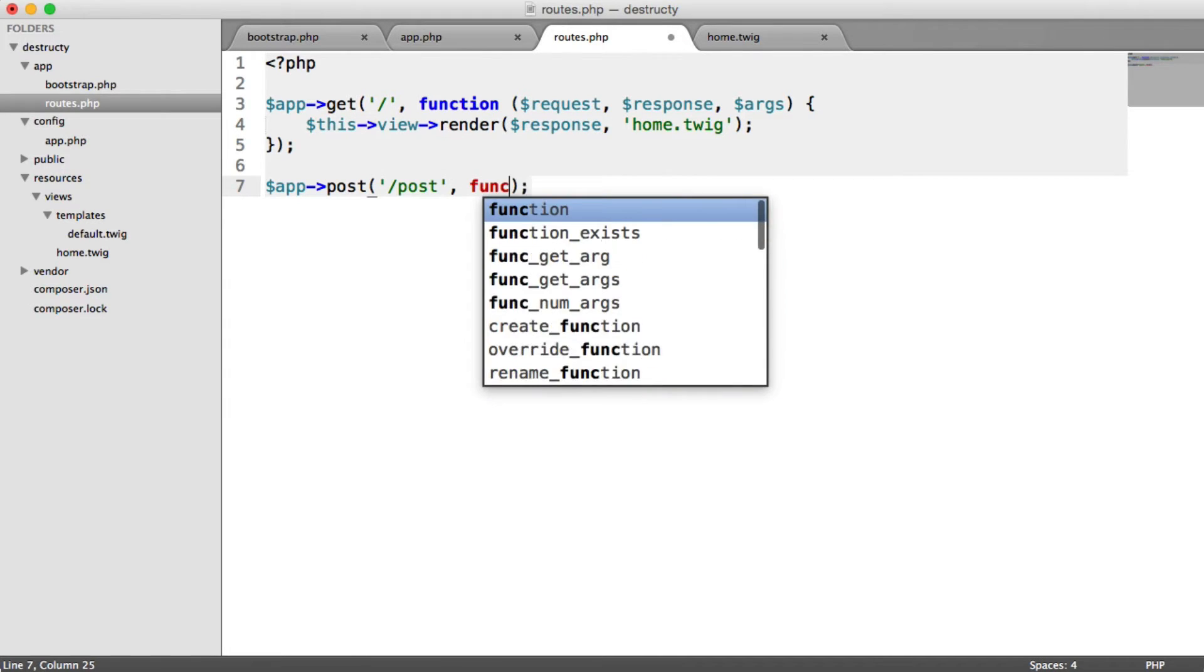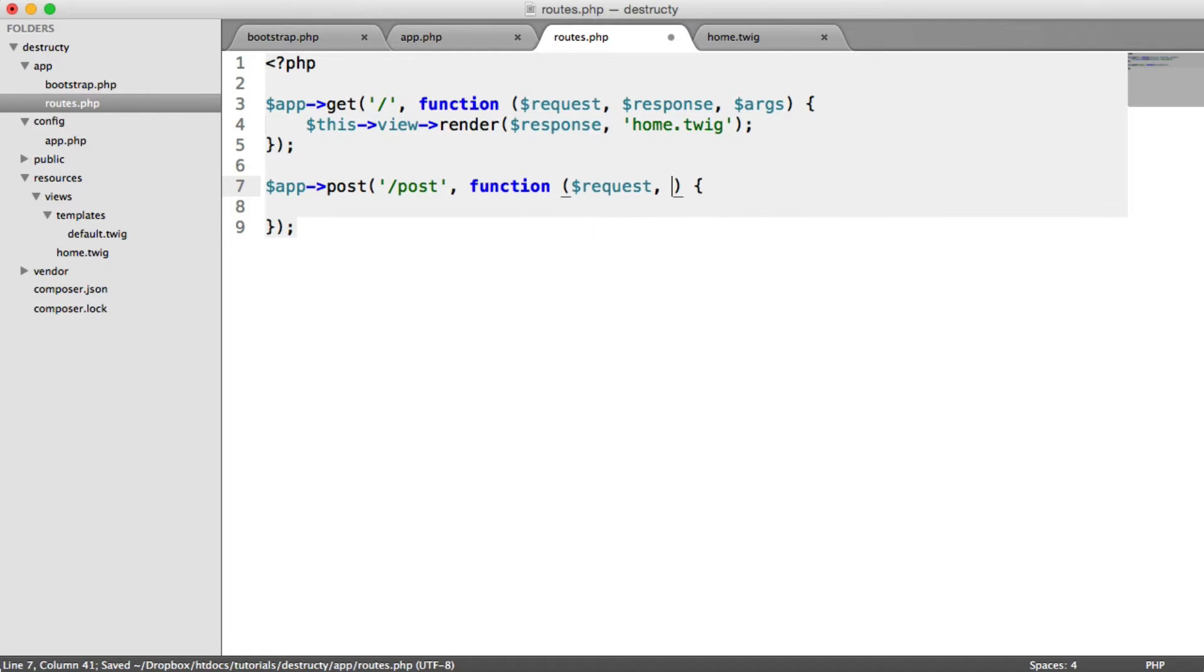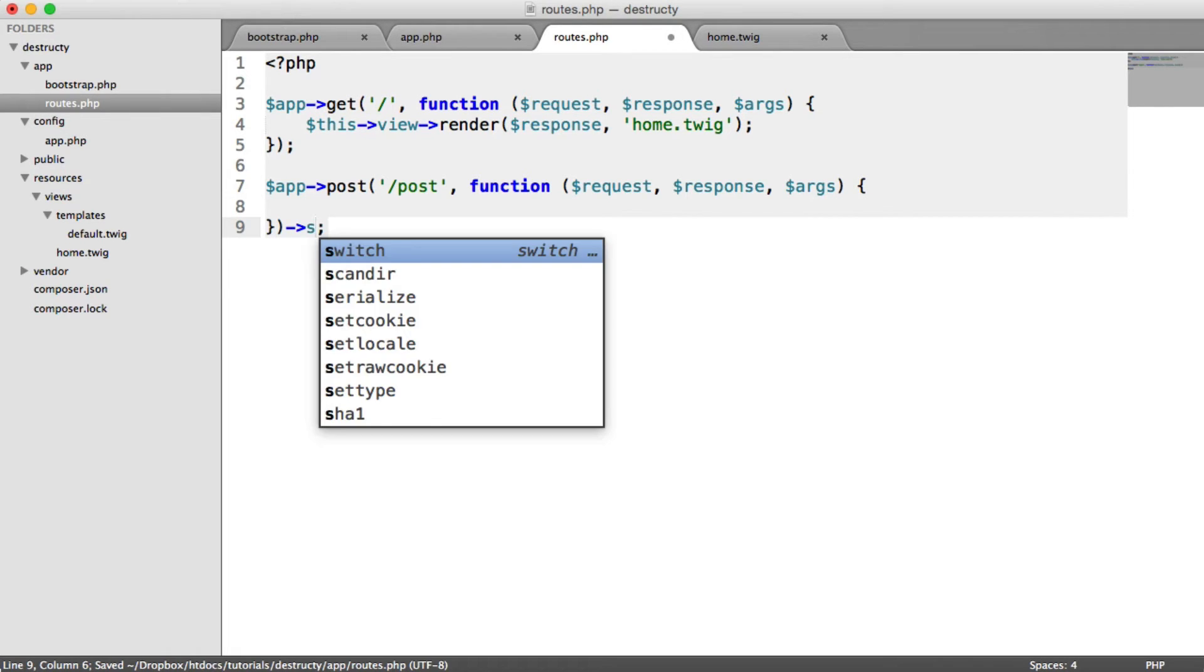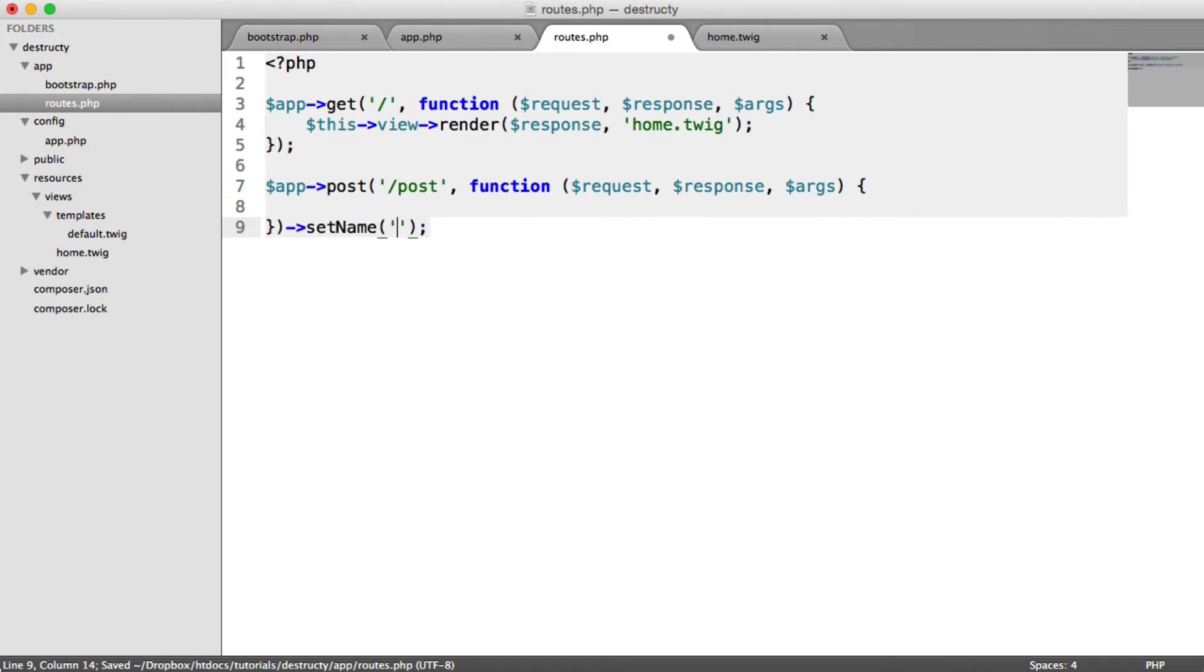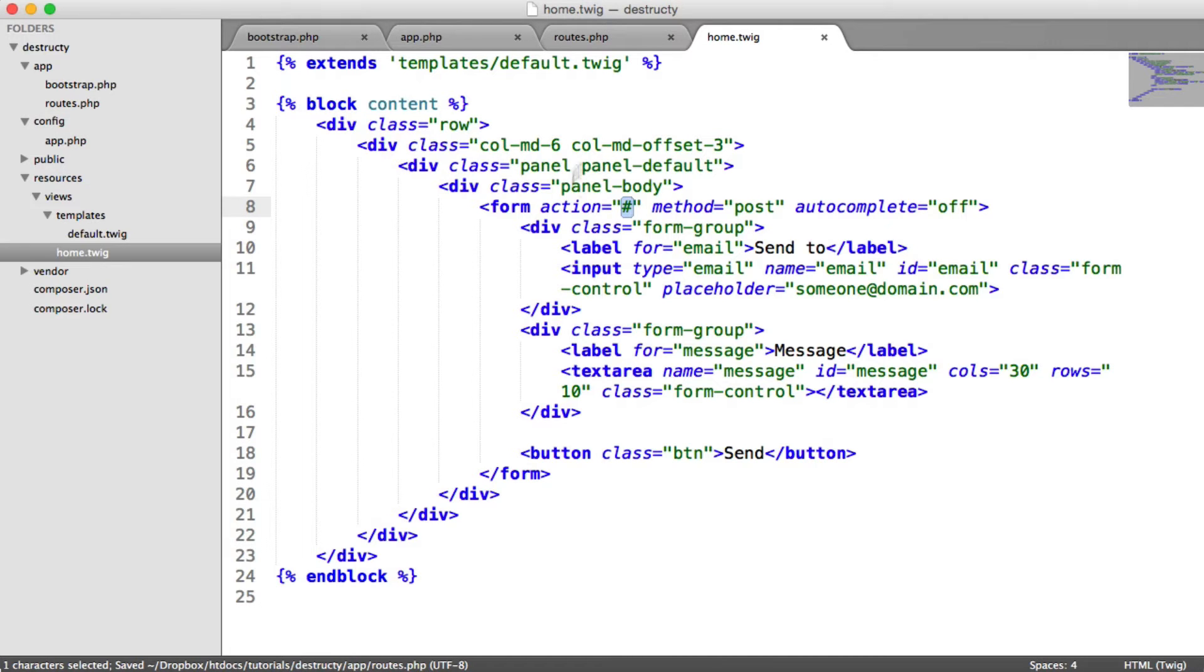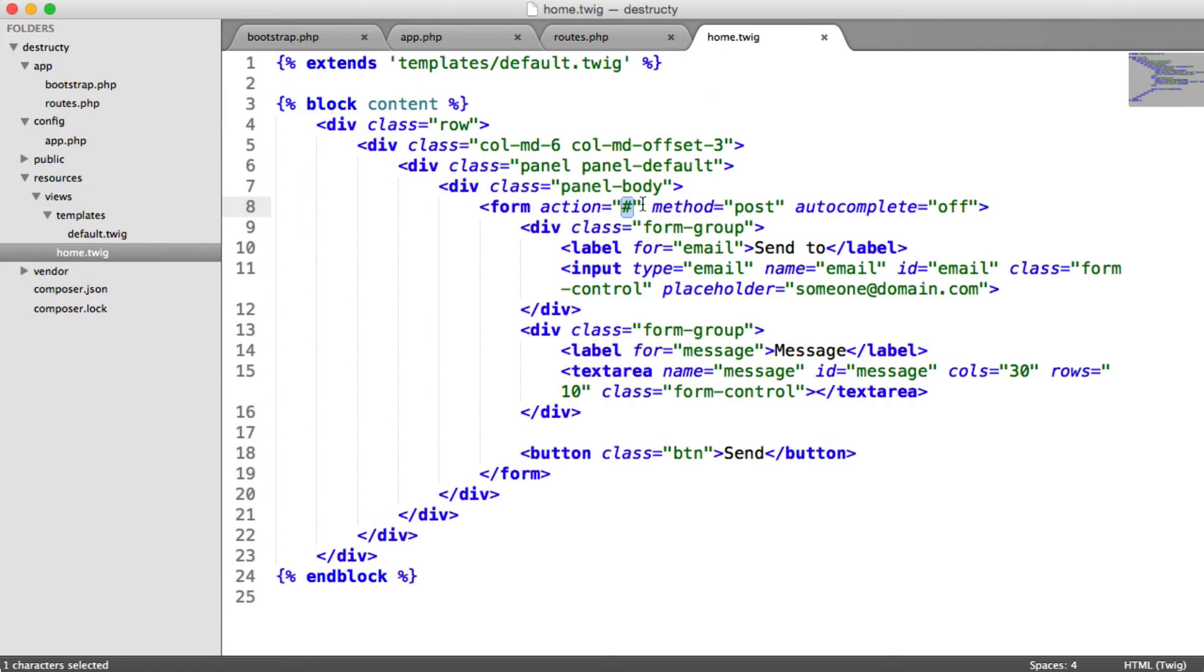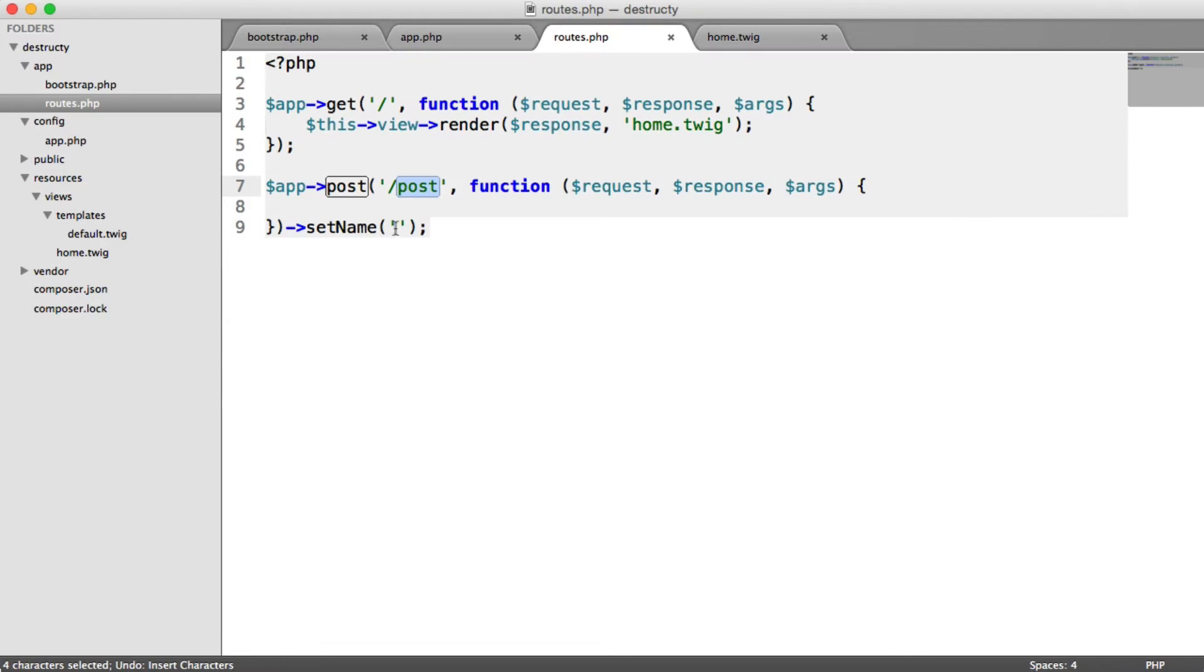We have a normal closure with the items we see here: request, response, and args. Now we're going to set the name for this route, and that will allow us to reference it within our home page. That means if the URL changes, we don't end up having a hard-coded URL like forward slash post in here. That's the benefit of routes - you can give them names and change URLs around without affecting the rest of your application.